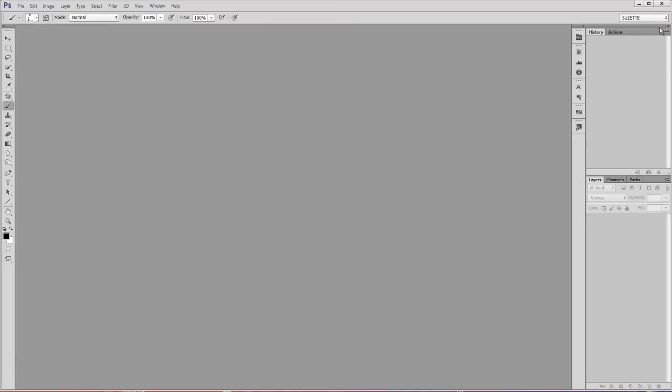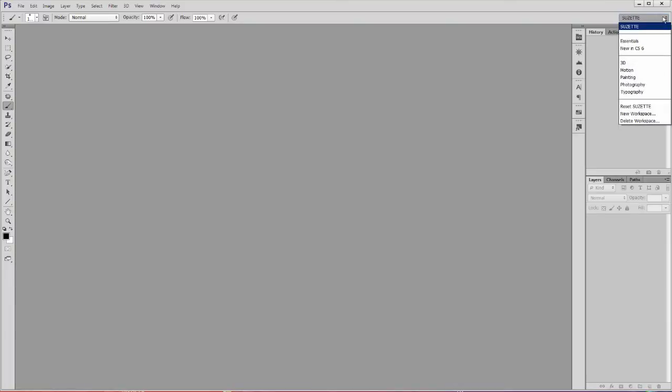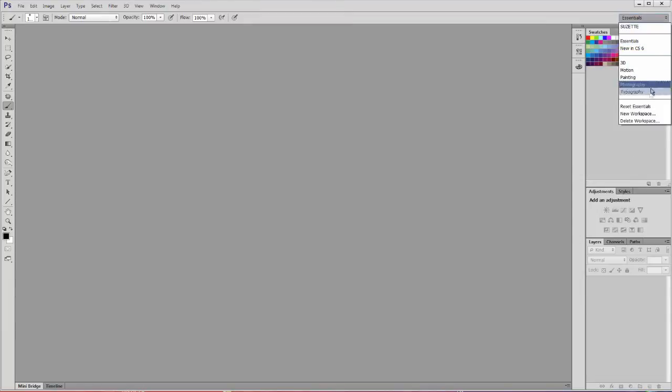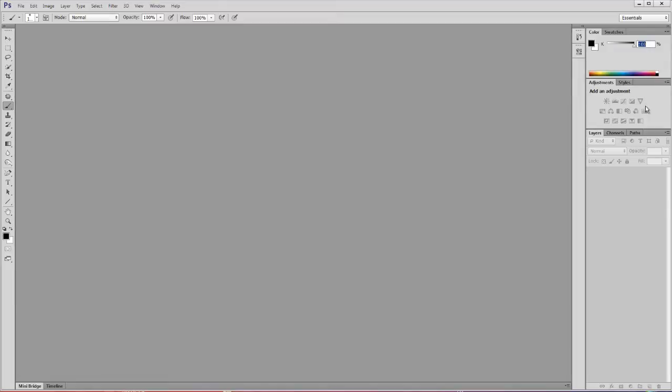The first thing you should do, though, before you start this, is go to this little flyout in the corner, go to the word Essentials, and it's probably all messed up if you've moved things around, so go back to the flyout and say Reset Essentials. That will put it in the default setup, and then we can go forward from here.